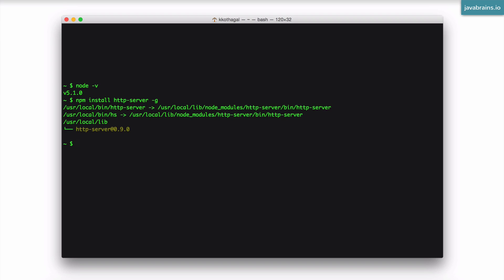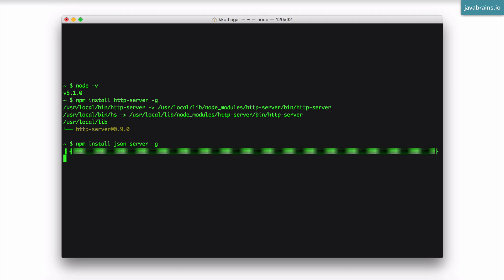Similarly, you need to install json server. So it's basically the same command, but the name of the package will change. So it's npm install json server dash g, hit enter. And node is going to fetch that package also and install it globally so that you can use it anywhere in the command prompt.